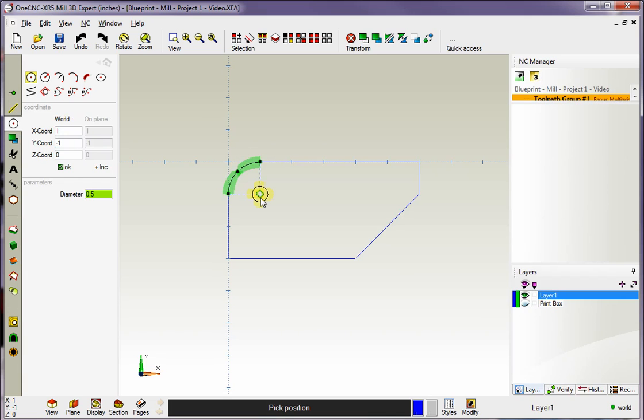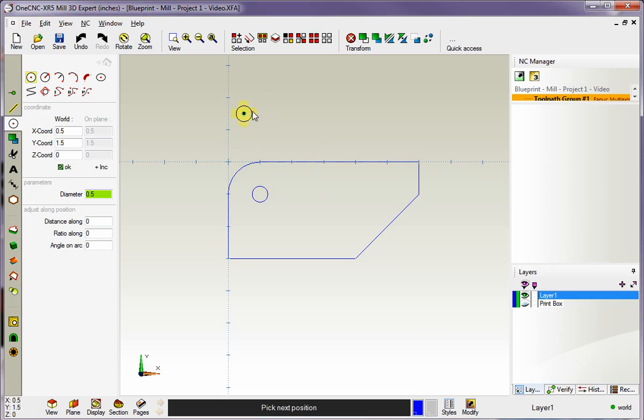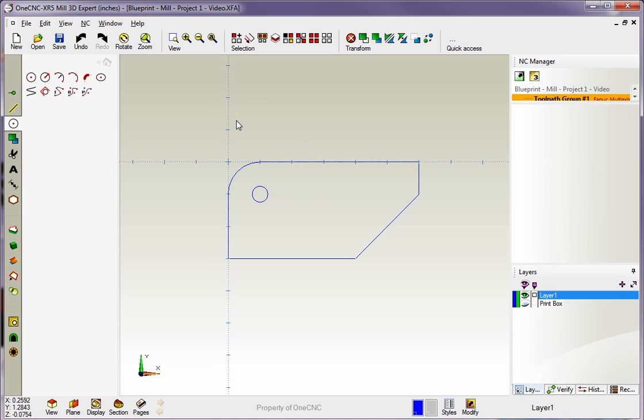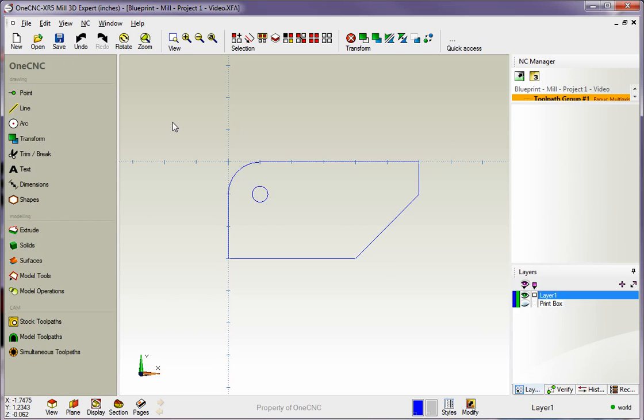You just come over, wait until you see that little diamond symbol. That shows us that we're at the arc center. Just left hand mouse click and we're finished. So we can right hand mouse click or select any other option over here.